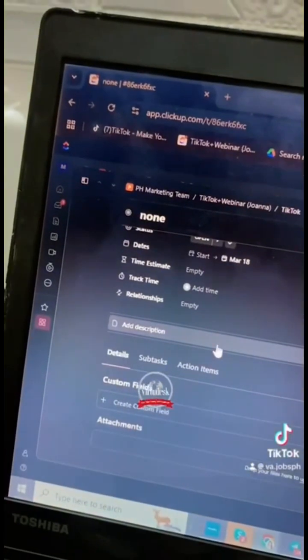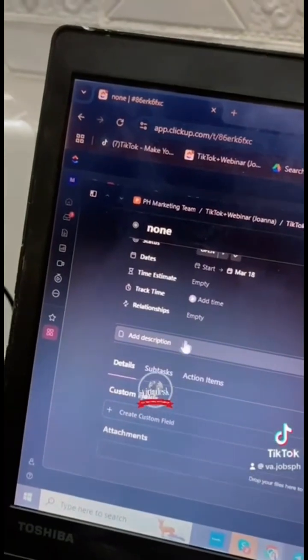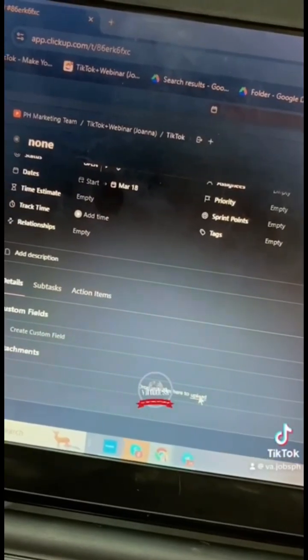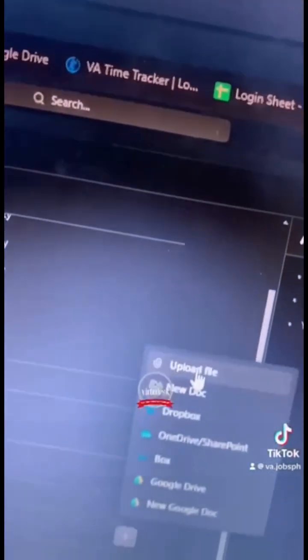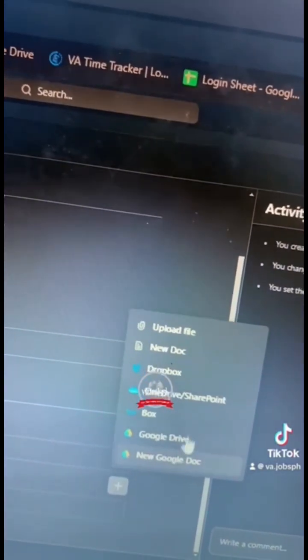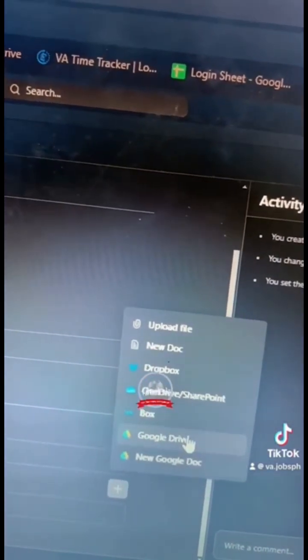You can write descriptions here like captions and you can upload things here like files, videos, documents, or anything that's related to your task.